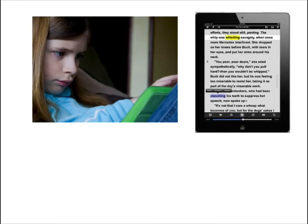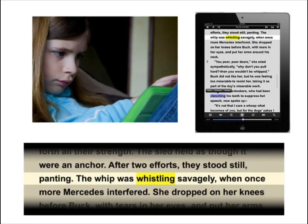The use of VoiceDream Reader supports many UDL principles. The app's highlighted text-to-speech feature helps students sustain their focus, access age-appropriate reading materials, and maintain interest in complex text and ideas.